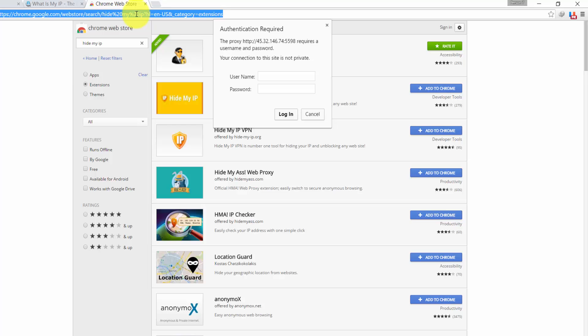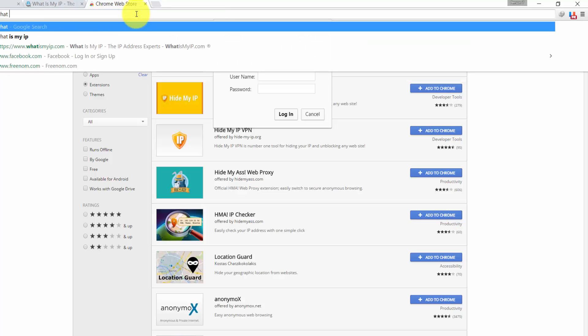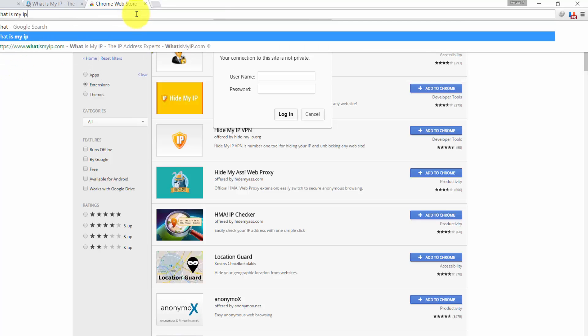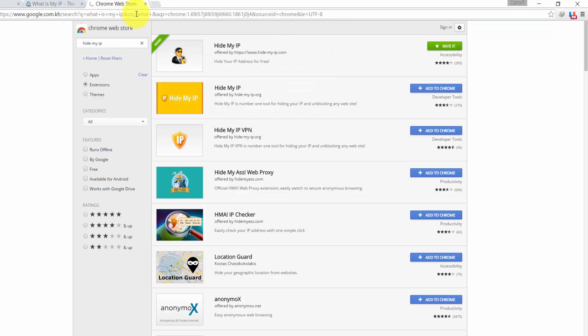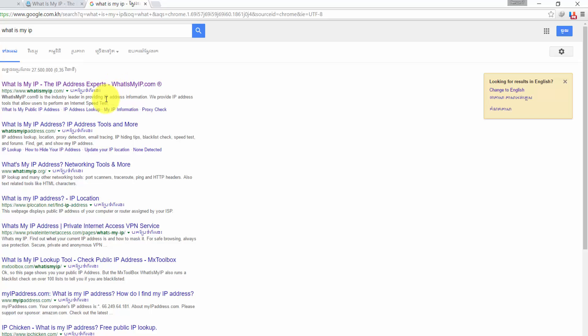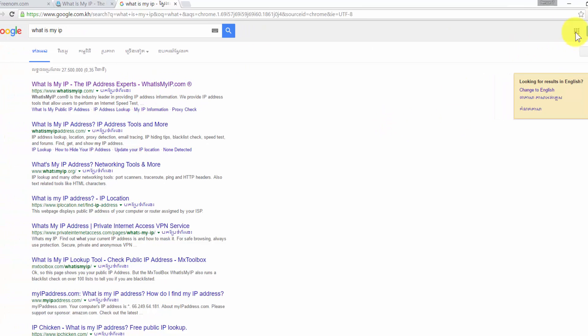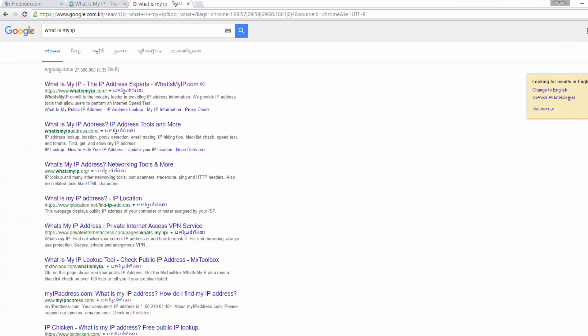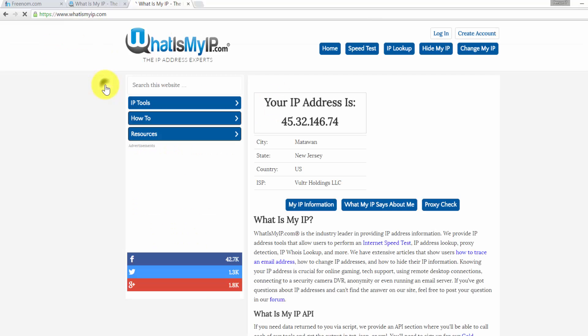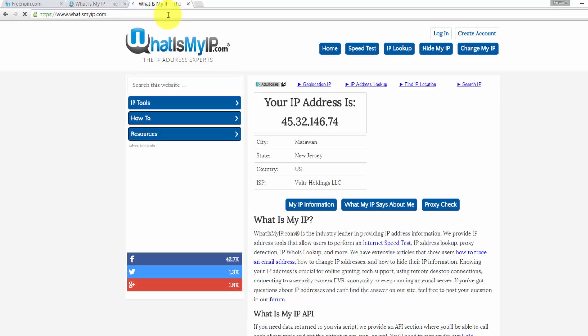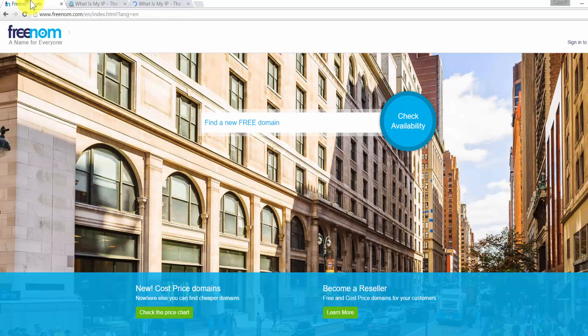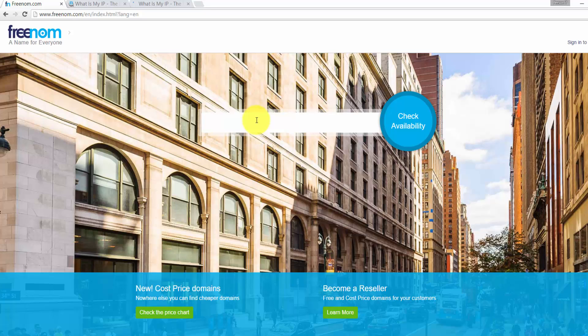Now we will go to what is my IP again to see whether my current location changed or not. Now we are in US. Actually I chose France, but it changed to US. Don't care about it. Now we already changed our IP.